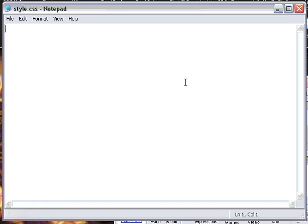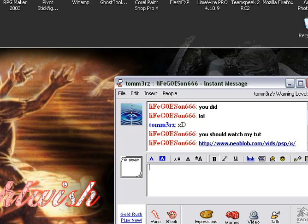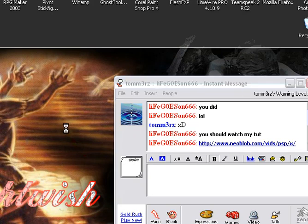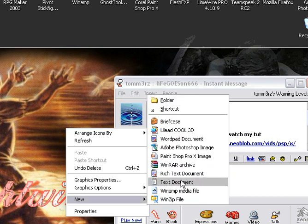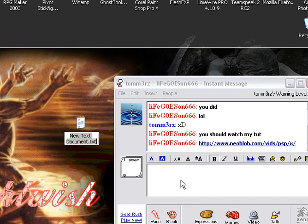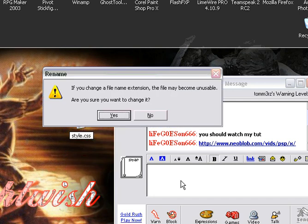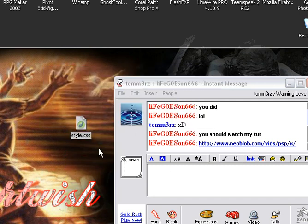Now I want you to create a file called style.css. Go to your index here, right-click, select New, and go to Text Document. Then type in style.css. I'm just going to delete it because I don't need it.